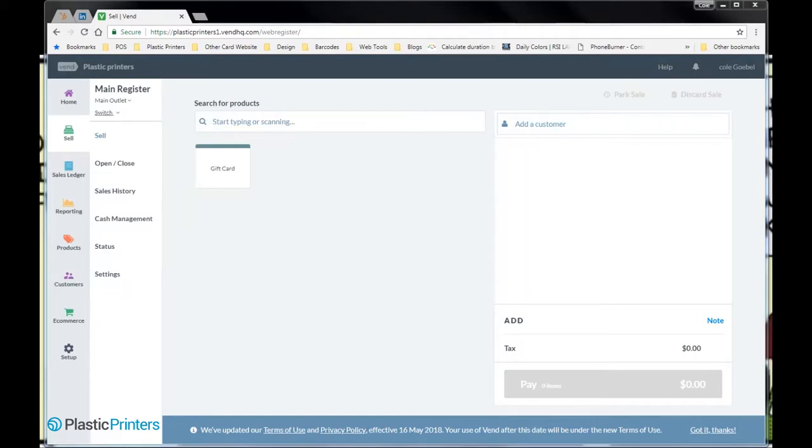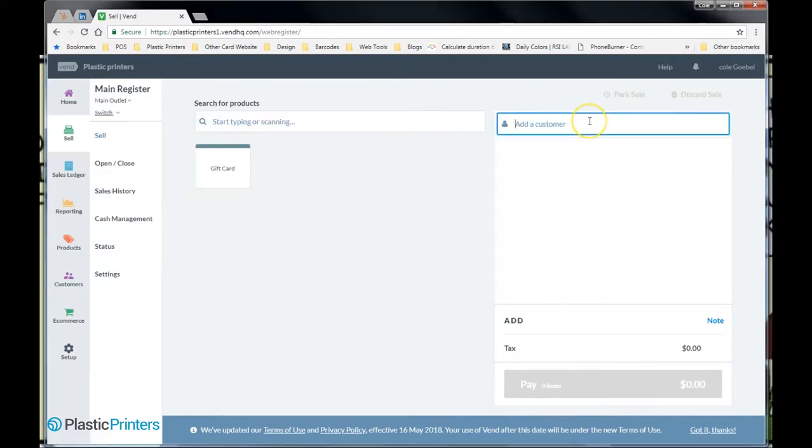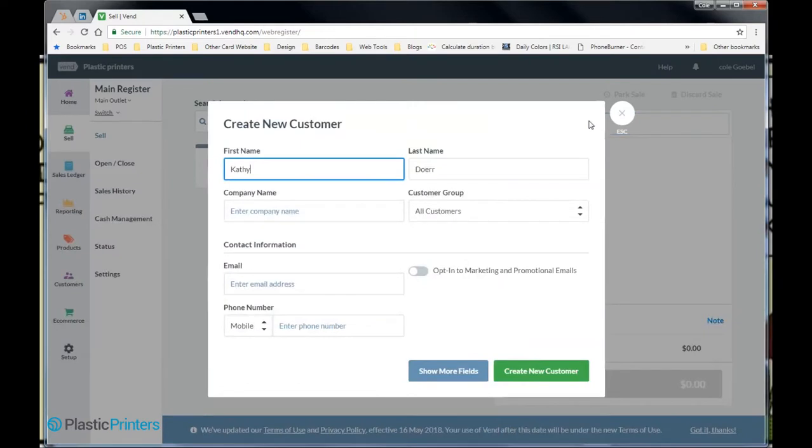First, let's go create a new customer. We're going to go and we're going to create. We'll go add Kathy here. So this is the standard create screen.